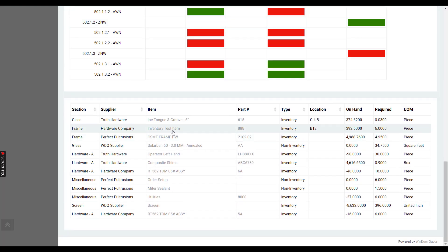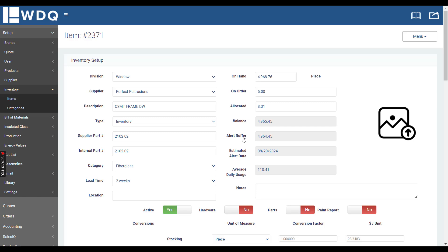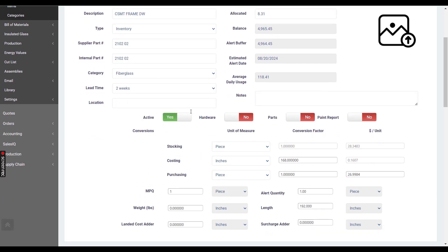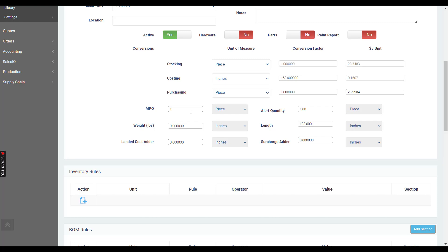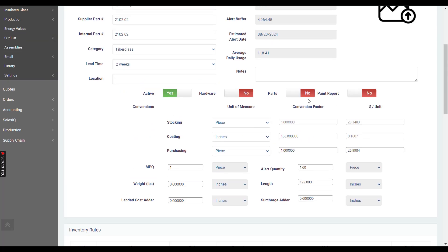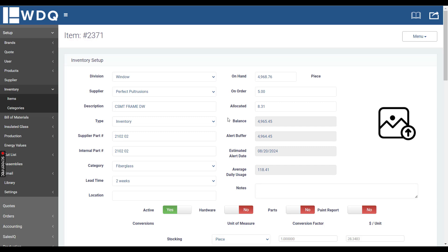Also, each of the item description and the part number are hyperlinks to that inventory item, which will open up in a new tab. You can check on inventory rules to see what's on hand, on order, allocated, the balance, the alert buffer, your average daily usage, etc.